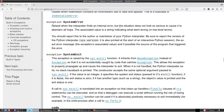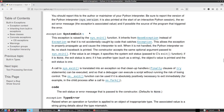SystemError is raised when the interpreter finds an internal error but the situation does not look serious enough to cause it to abandon all hope. The associated value indicates what went wrong in low-level terms. You should report this to the author or maintainer of your Python interpreter, including the Python version, the exact error message, and if possible the source of the program that triggered the error.